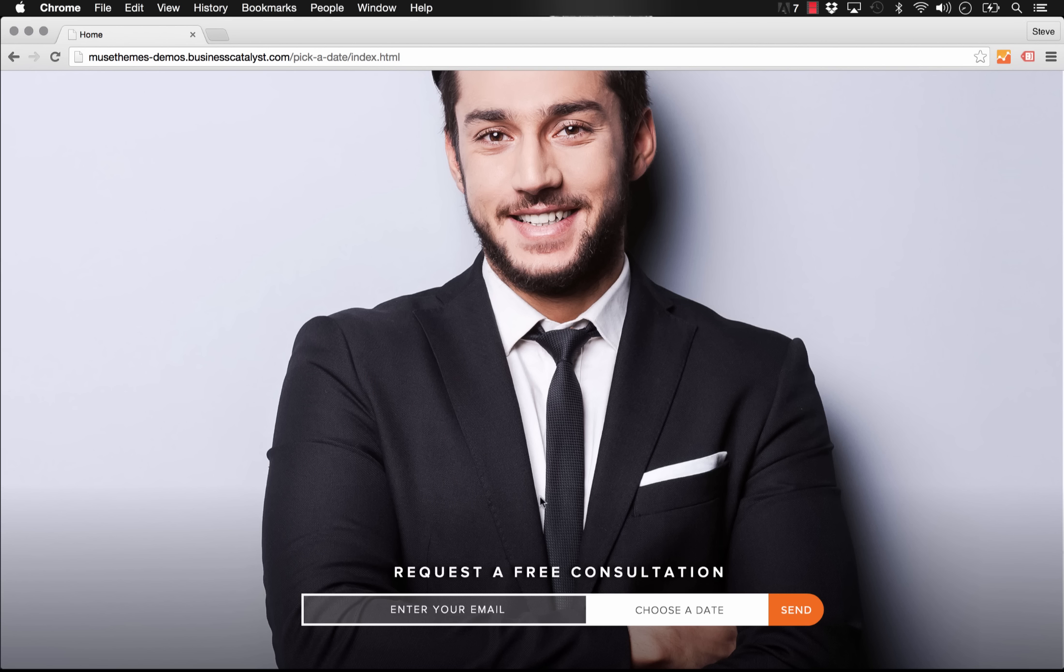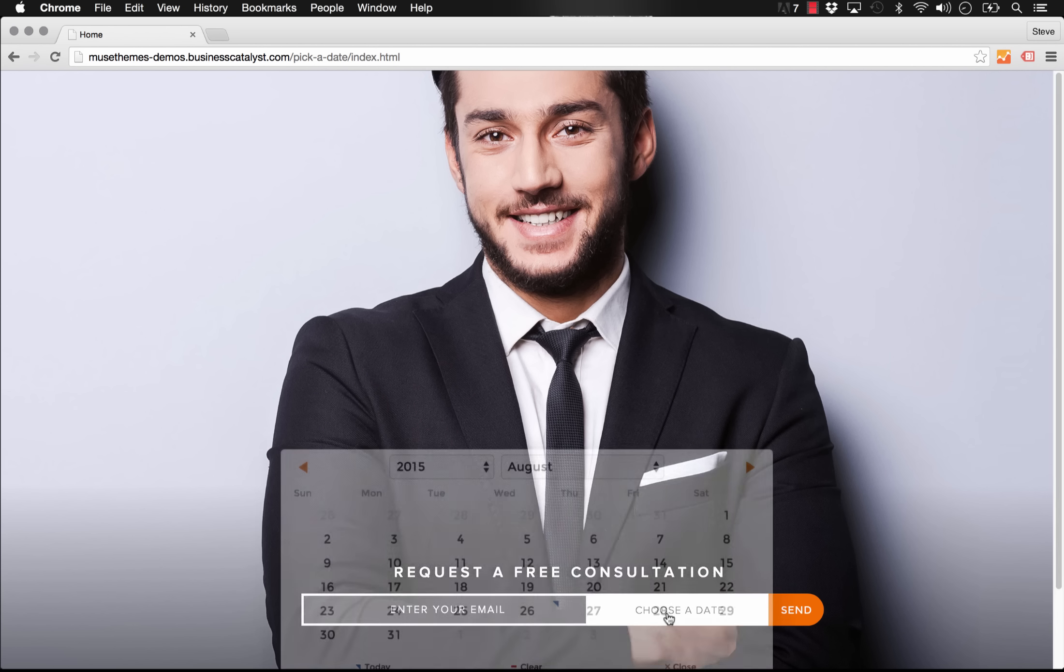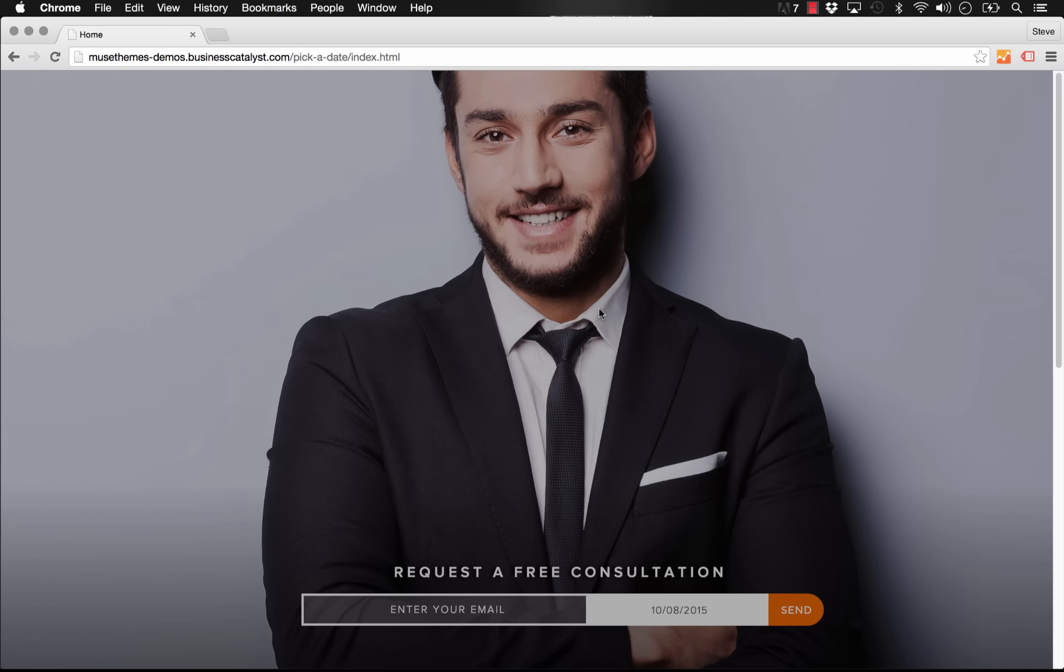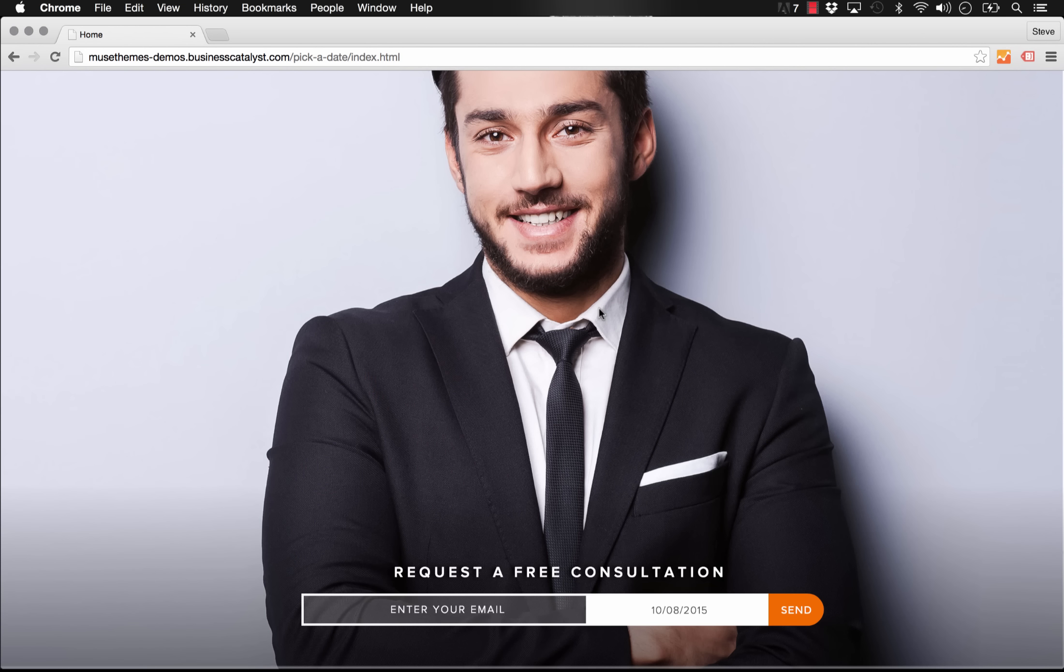You can see on our sample site here we have a free consultation form, just a very simple one at the bottom. And if I mouse over choose a date and click on it, we get this really stylish animated pop-up that comes up. We can navigate through a calendar here and select a date. And when we do that, the date appears in that field and we can hit send, which of course sends your contact form to whatever location you've selected. So that's how Pick a Date works.